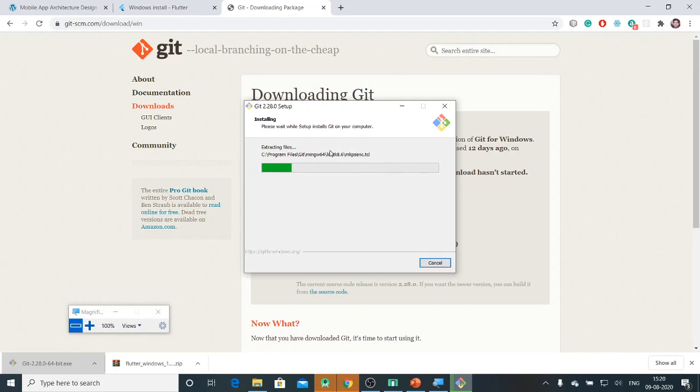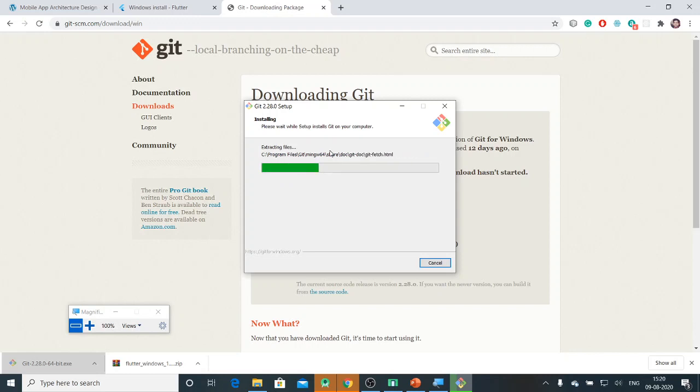My Git installation has started now. We will wait for a while and verify whether Git has been installed properly or not.